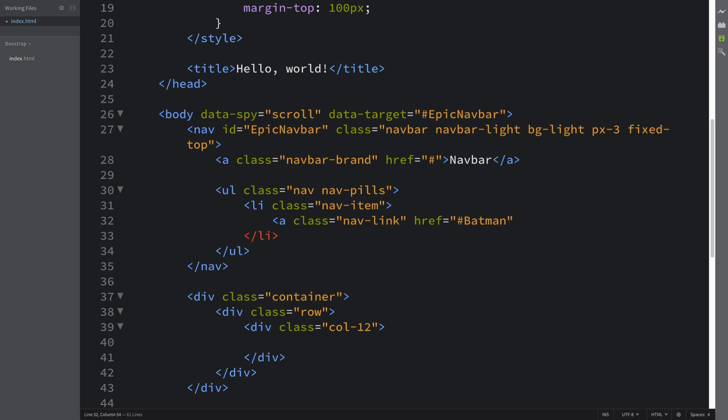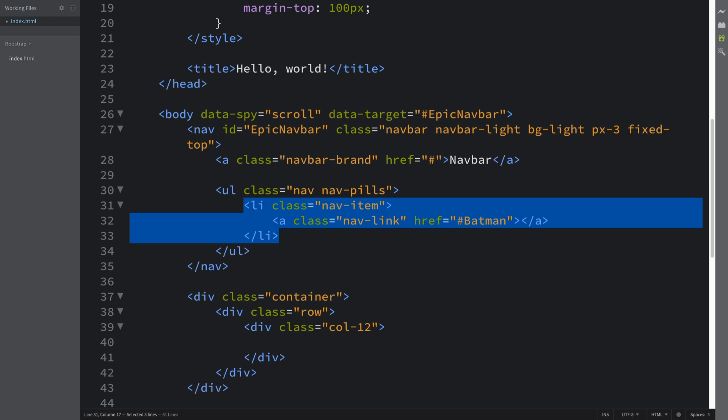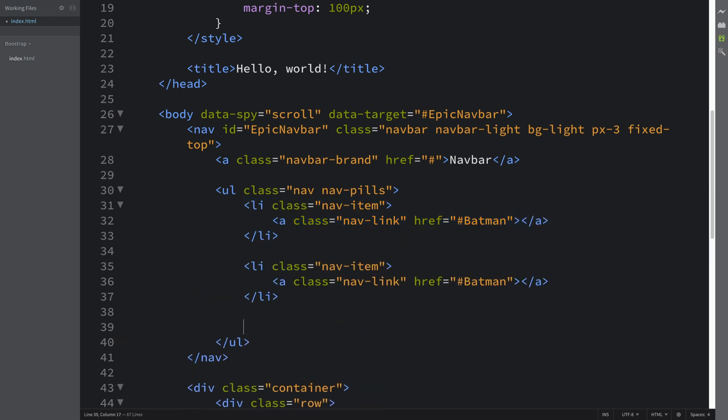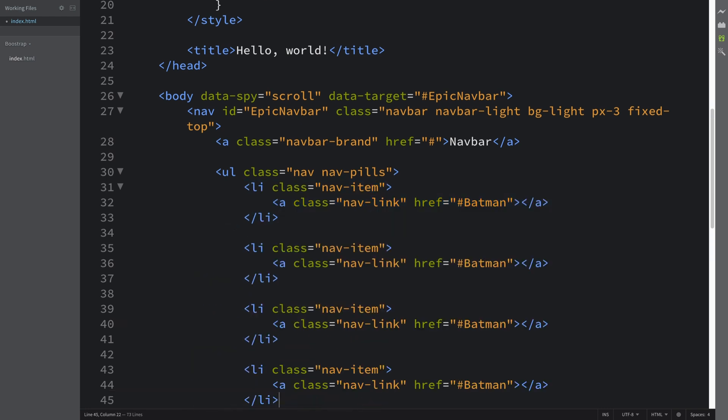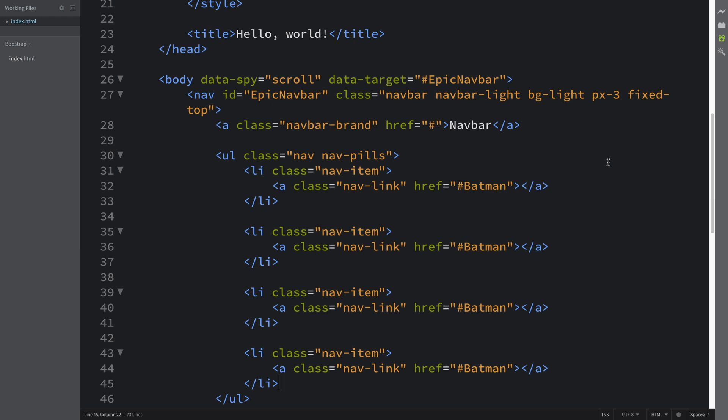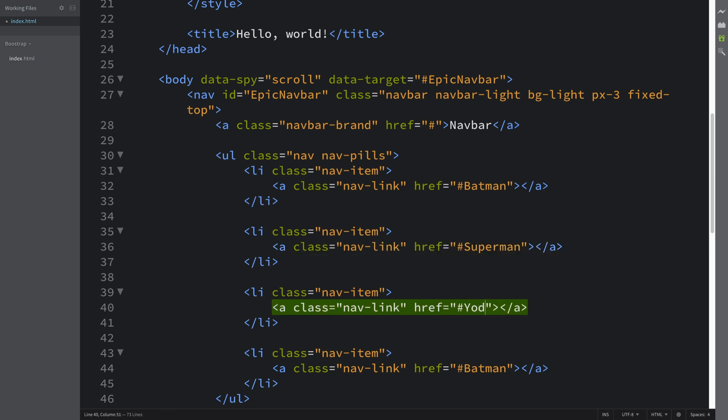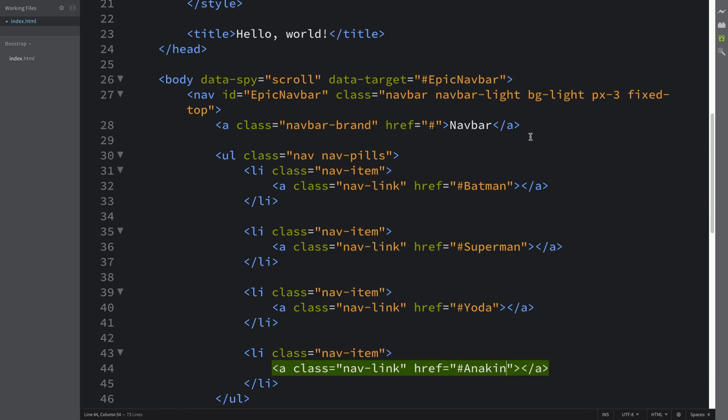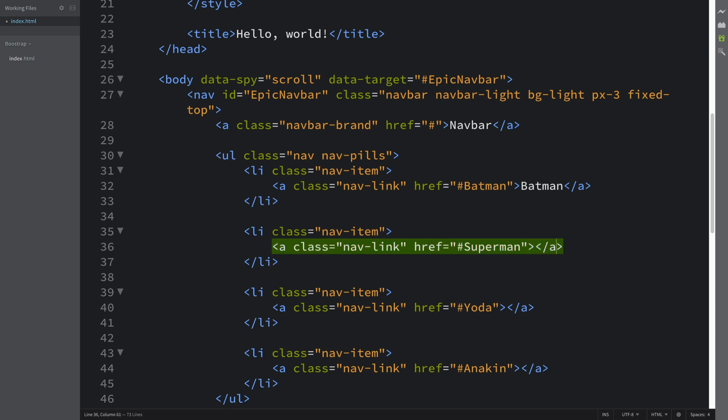We need as many list items as you want. I'll have a total of four. Just bear in mind, because the nav bar has a certain size, if you put too many it can look not very good—it's going on multiple lines. So just bear that in mind. This one is going to be superman, this one's going to be yoda, and this one is going to be anakin.